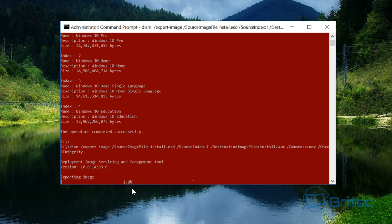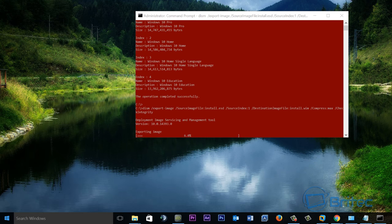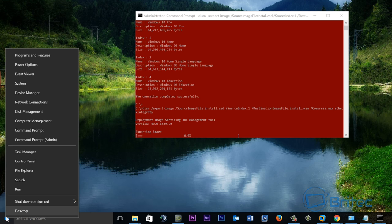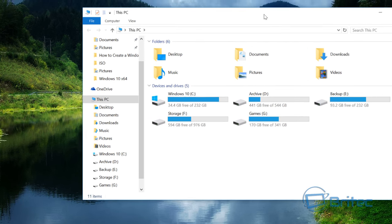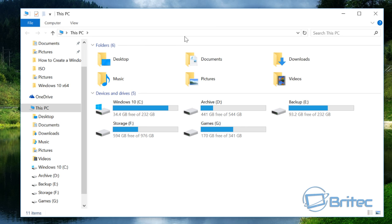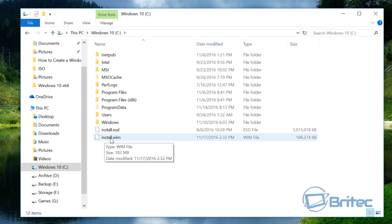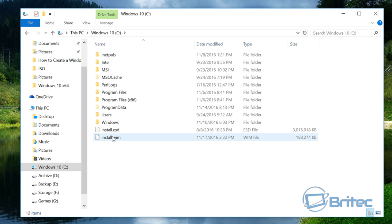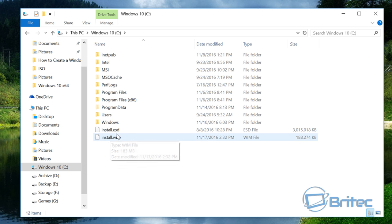While that is converting, let me quickly show you here. I'm going to right-click on the start button and go file explorer. This will open up this PC. We're going to go into the C root directory and you can see the install.wim is now being created from the install.esd file.